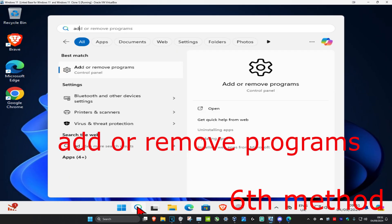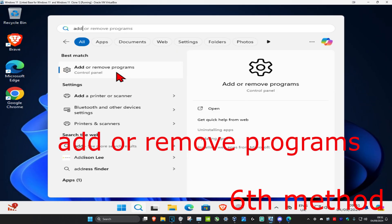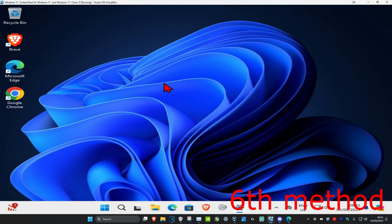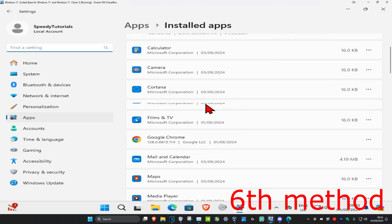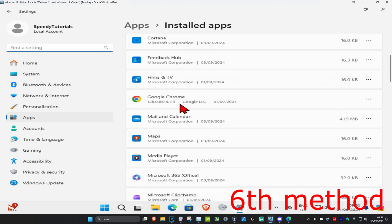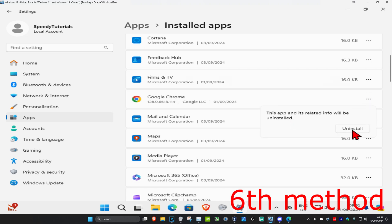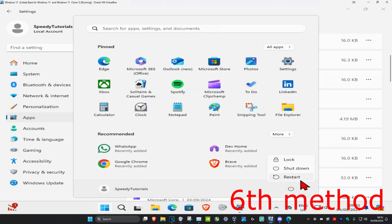If that's still not working, for the last method head over to search and type in Add or Remove Programs and click on it. Scroll down until you find Discord, click on the three dots, and then click Uninstall. Once uninstalled, re-download Discord, reinstall it, restart your computer, and the problem should be fixed.